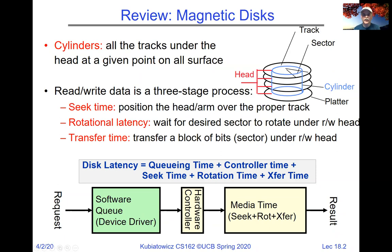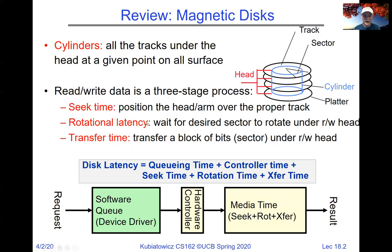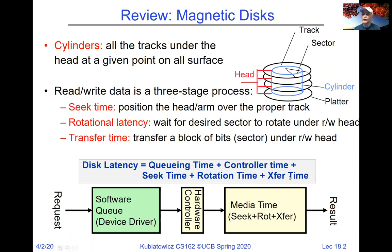There's a three-stage process to reading or writing data. The first is the seek time — the time it takes to move the head into the right cylinder. Then there's rotational latency, which is waiting until the particular sector you're interested in rotates under the head. And then the transfer time, which is the time to actually get the bits. Typically, the rotational latency is half of a rotation on average — that's a probabilistic statement. When we take into account queuing and controller time, disk latency is a combination of queuing time plus controller time plus seek time, rotation time, and transfer time.